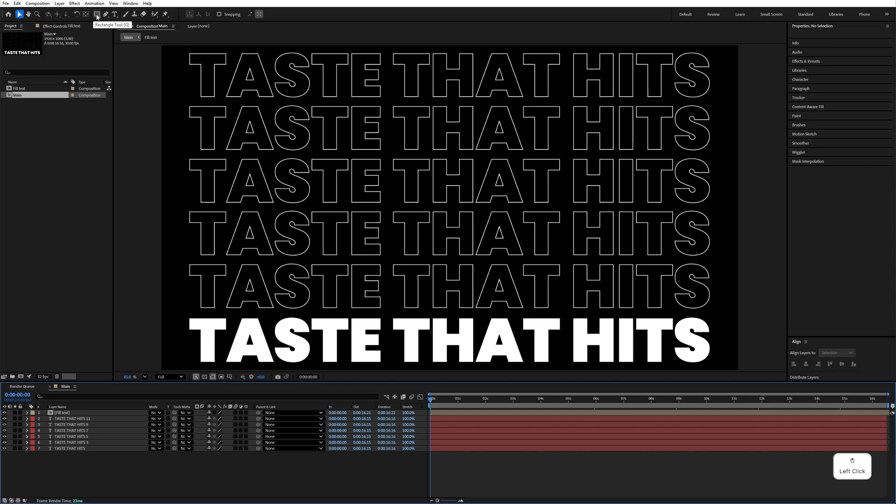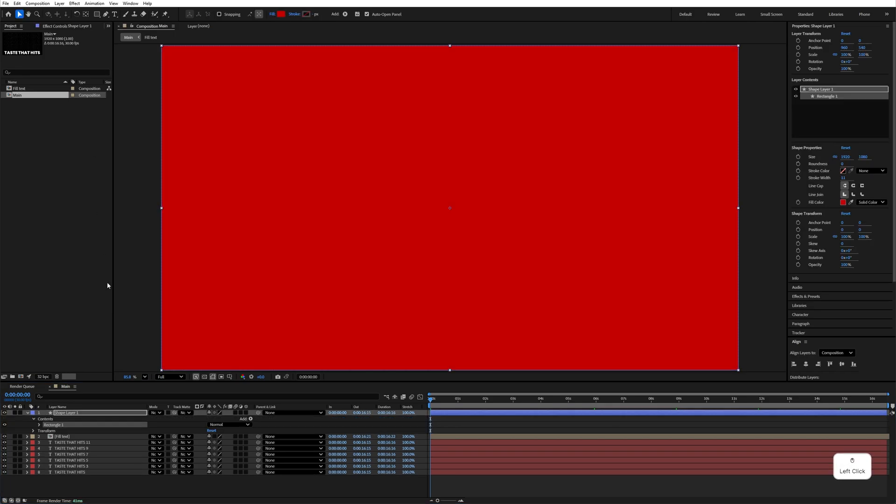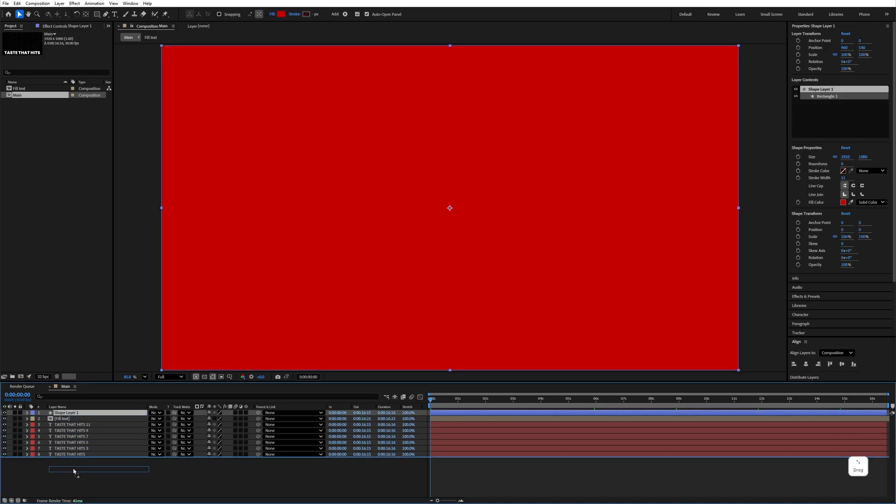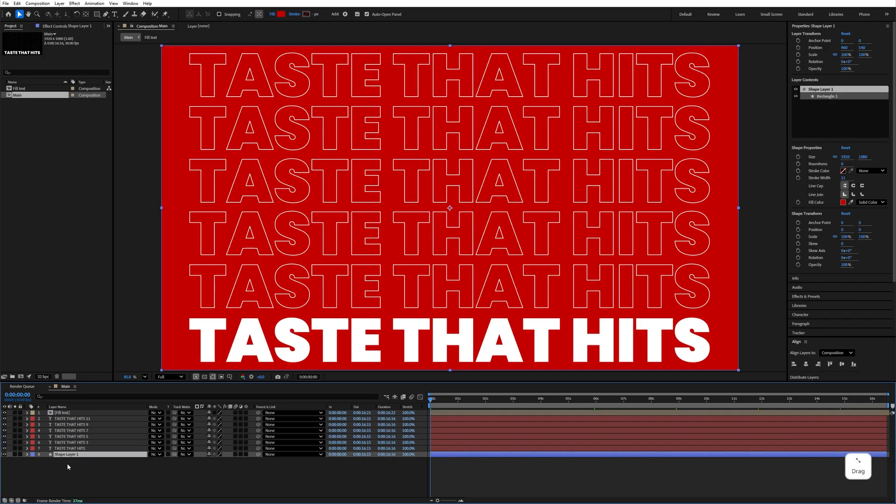Now double click on the rectangle and move it under this, name it Background.